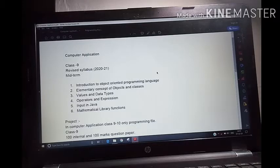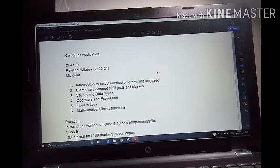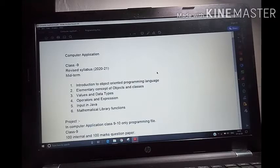Second is elementary concept of object and class. Third is values and data types. Fourth is operators and expression. Three chapters I have already completed. Fourth chapter is going on — operators and expression.